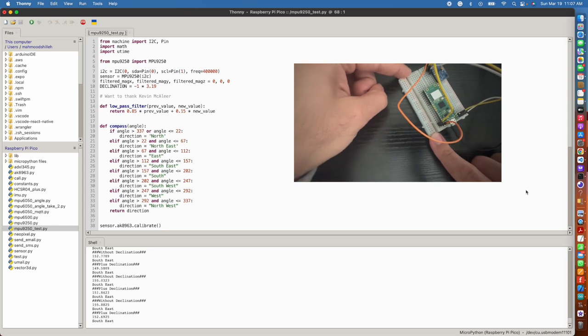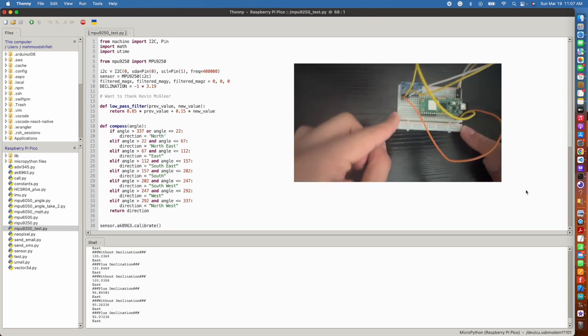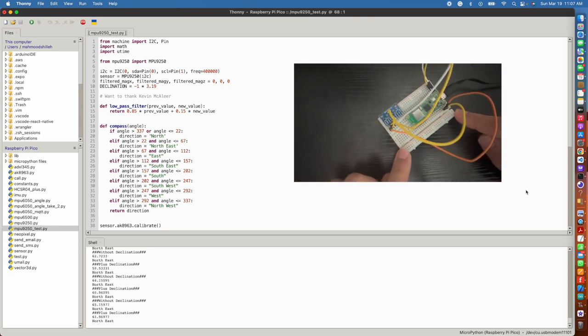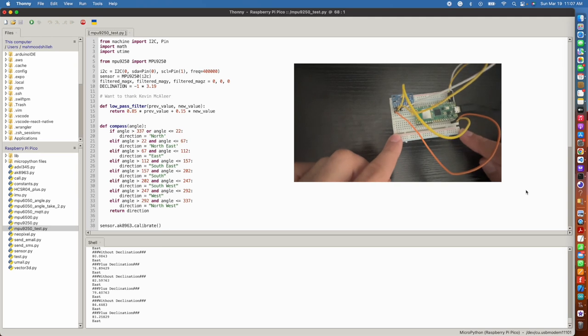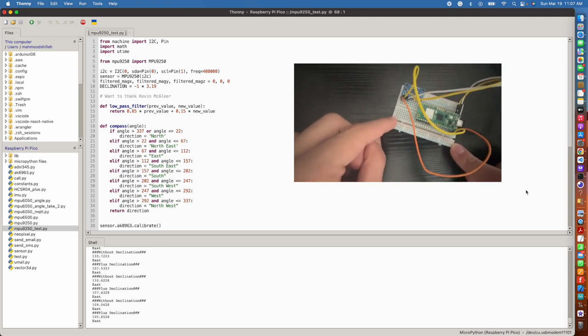This will then be followed by a code setup in MicroPython, where we set up the MPU9250 sensor with our Raspberry Pi Pico W, along with the corresponding library code.